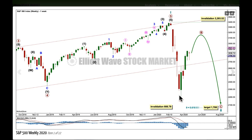Cycle Wave 2 can be any corrective structure except a triangle and it's most likely going to be a zigzag. Zigzags subdivide 5-3-5. As we get further through this bear market, I may need to change the degree of labelling within Cycle Wave 2. Early on in a new trend, getting the degree of labelling right is the most difficult thing to figure out. I may need to move this degree of labelling down one degree. It is possible that Wave A may not be complete and it may be continuing lower — this could just be Wave 1 within Wave A — and we do have an alternate wave count which looks at that possibility.